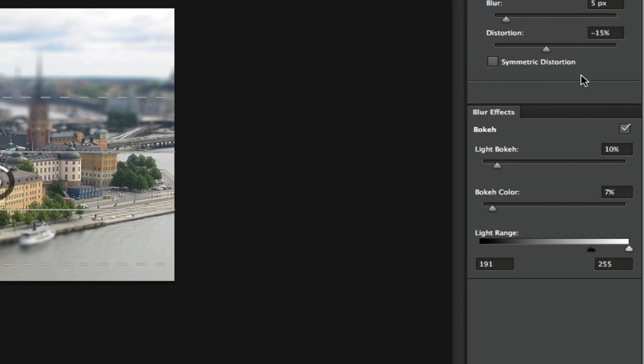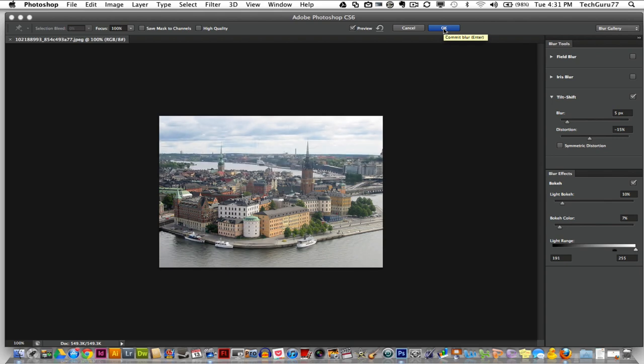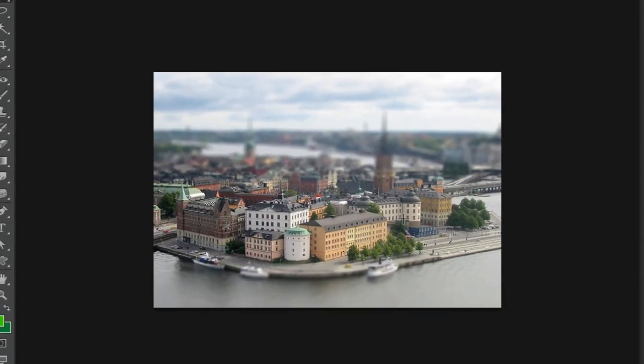Once you are done with that effect, click on the blue OK button in the upper right hand corner, and you now have a nice tilt shift effect.